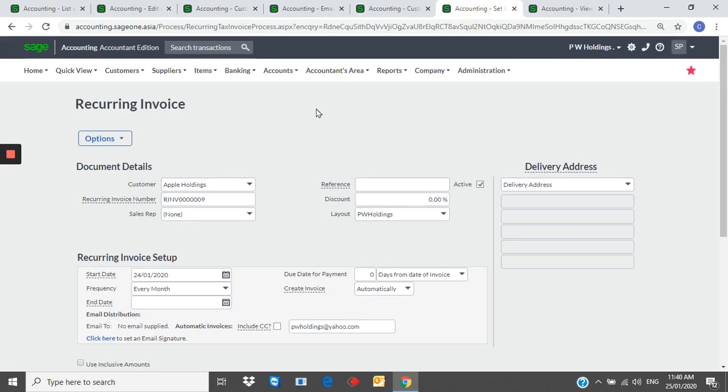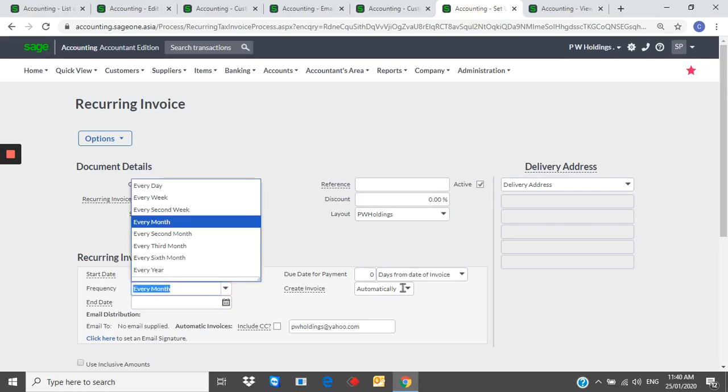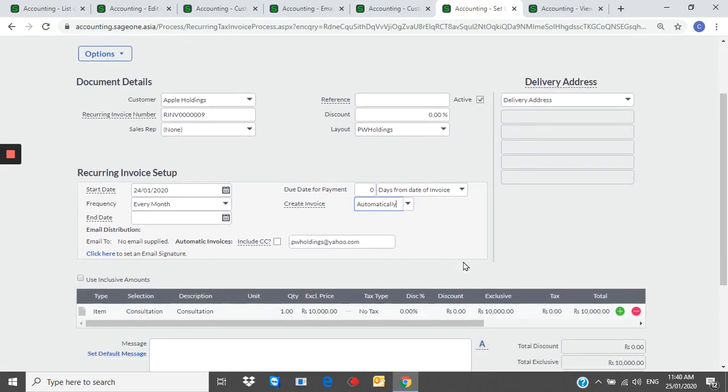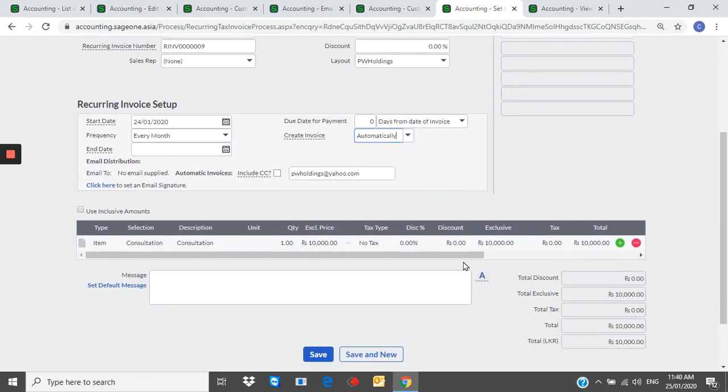Recurring invoices. From this feature, you can schedule an invoice. Then, system will automatically create an invoice.